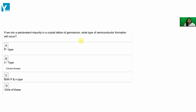If we mix a pentavalent impurity in a crystal lattice of germanium, what type of semiconductor formation will occur? If we introduce a pentavalent impurity — that is, an impurity with 5 valence electrons — into a germanium crystal,